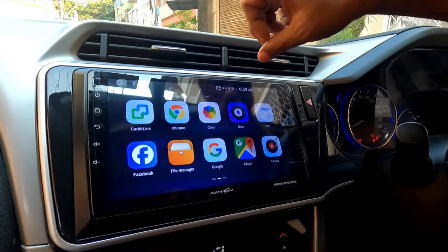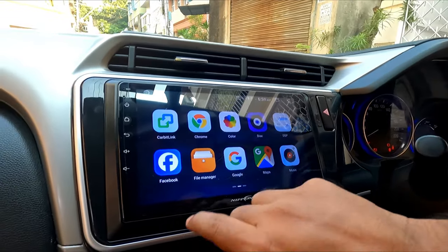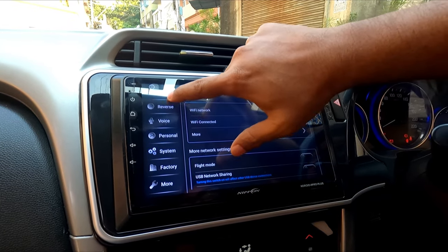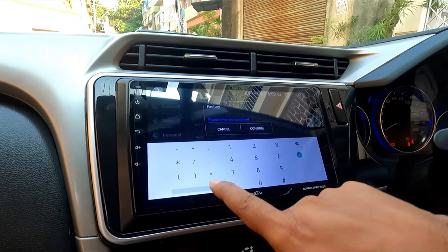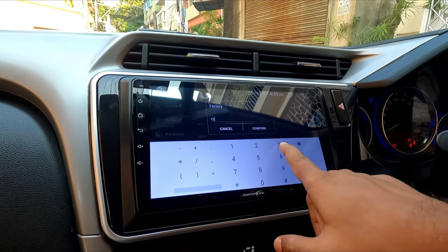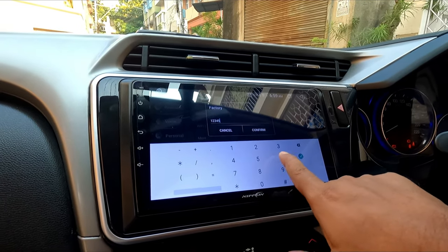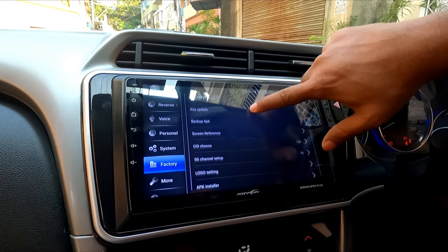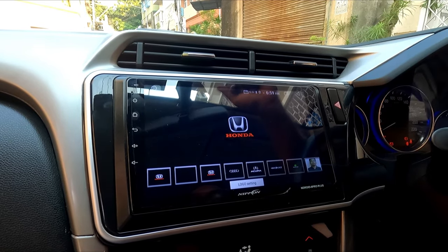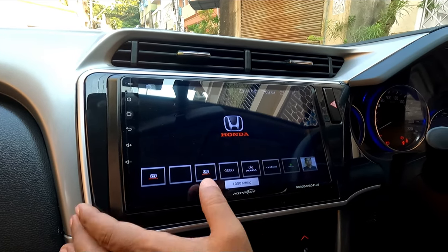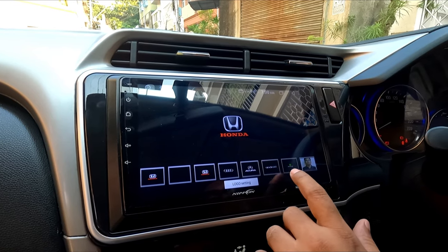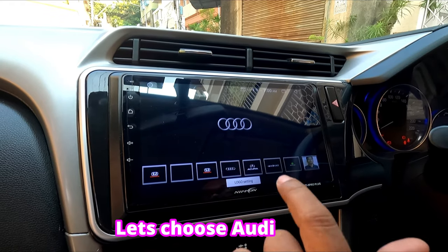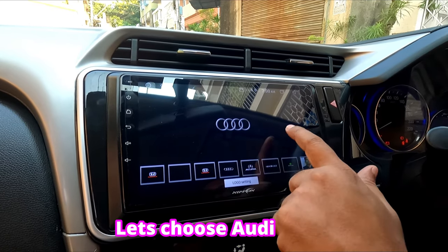Now I will go back to Car Settings. I need to go to Factory Settings — enter your password: 1, 2, 3, 4, 5, 6. This password is common in most Android stereos. I go to Logo Settings and now I can select and apply the logo I just copied.